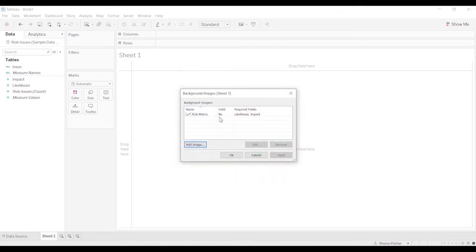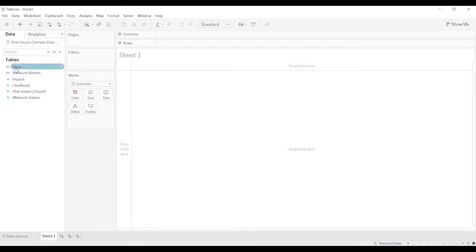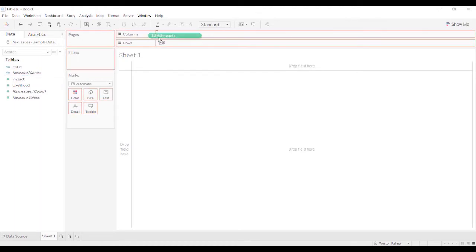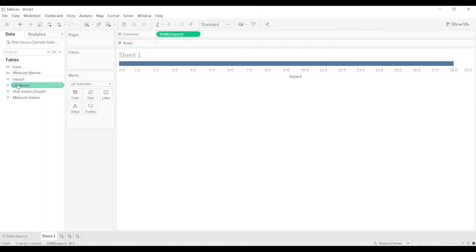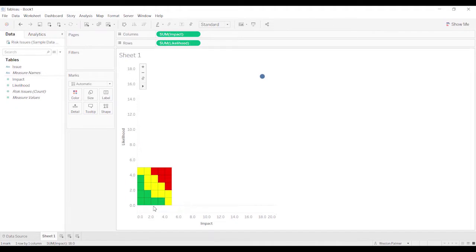And you'll notice that it says valid is no. And that's because we don't have anything up in these columns or rows. So click OK. We're going to move the impact. And I probably have this wrong in terms of which direction.